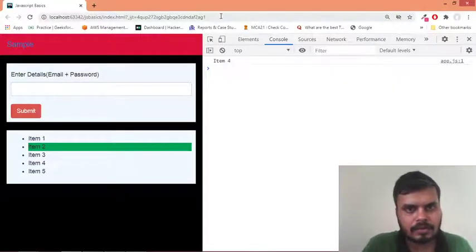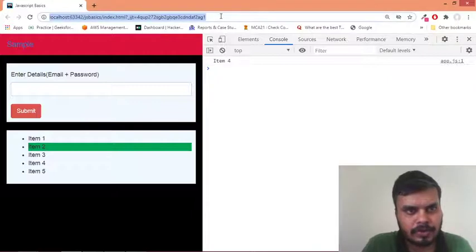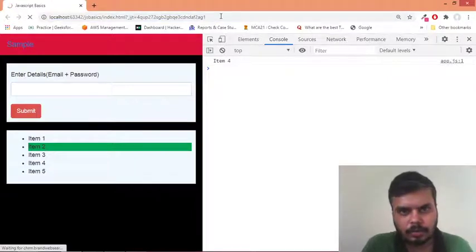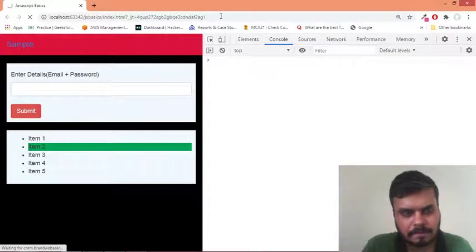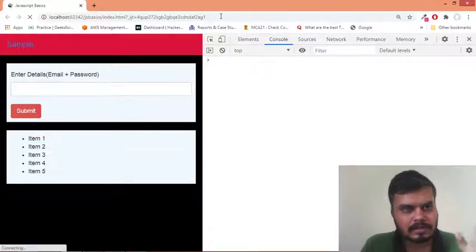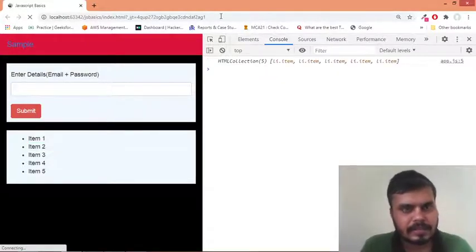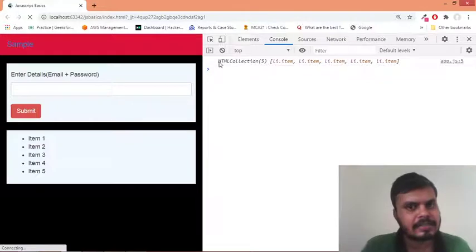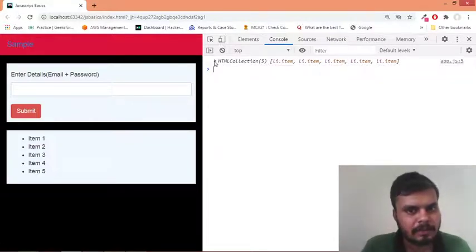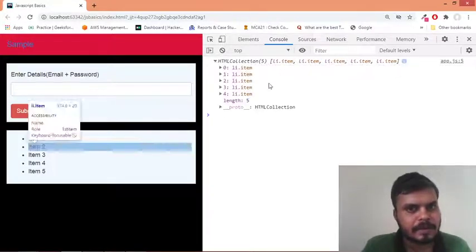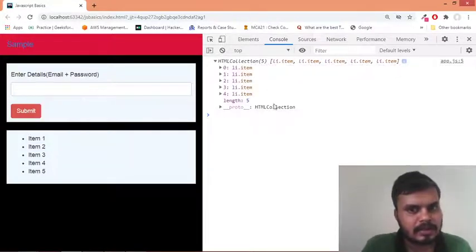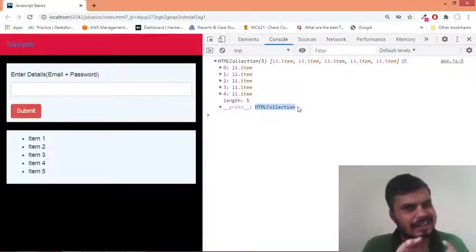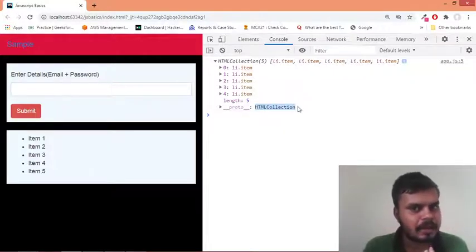I'll run this code and you should be able to see the entire HTML under which all our list items are. The output is inside an HTML Collection. So the object you're getting is known as an HTML Collection - this is just like an array but not completely.